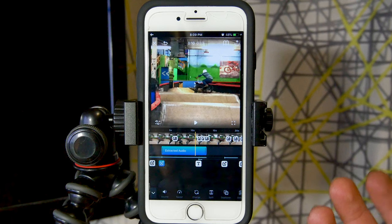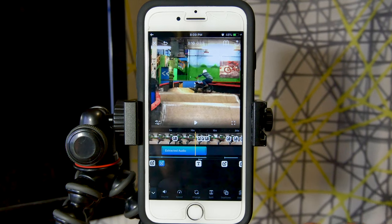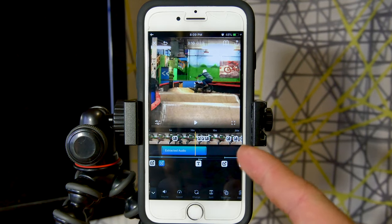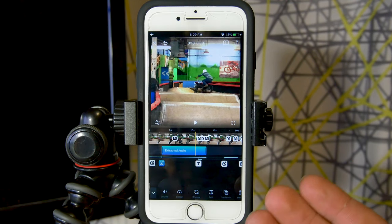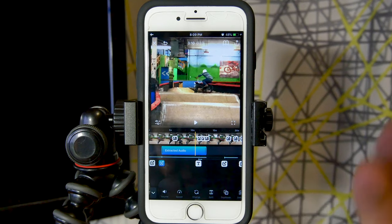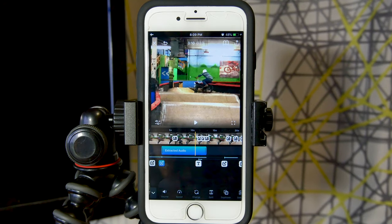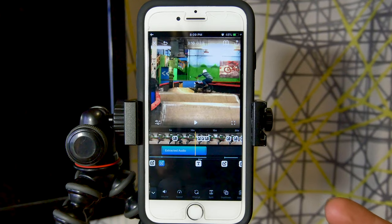That being said, I want to thank you guys for being here and watching. I hope this helps you out and that you're excited for all of the new features coming soon, including this extracted audio feature. Thank you guys again for watching, and goodbye.